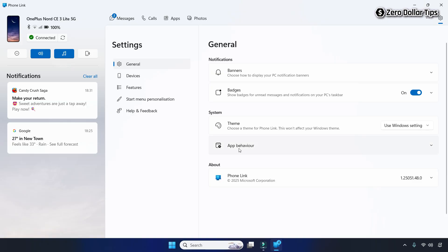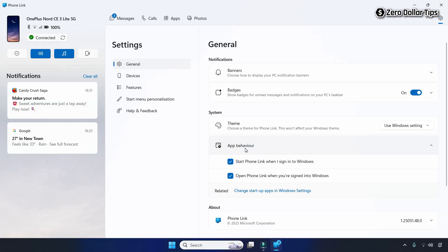Click on the App Behavior option. Now here you have to simply disable these two options: 'Start Phone Link when I sign into Windows' and 'Open Phone Link when you are signed into Windows'. You have to disable these two options, but make sure you disable them in the correct order.